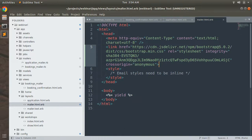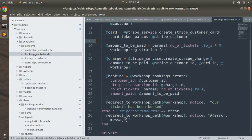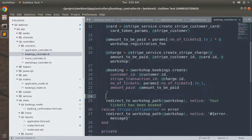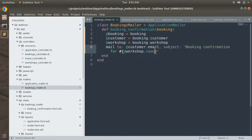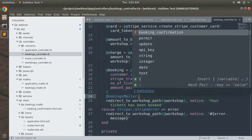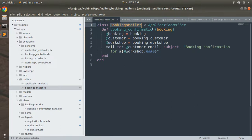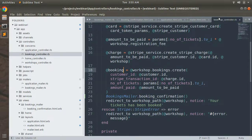Now it's time to call this mailer to send the email. Open the bookings controller and call the mailer right after creating the booking. Write: BookingsMailer.booking_confirmation(@booking).deliver_now. We pass the @booking instance as the argument since the mailer action accepts it. Save the file.